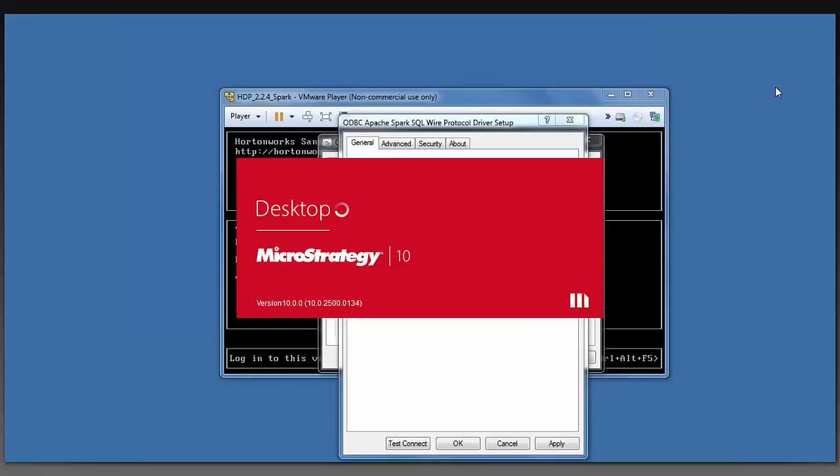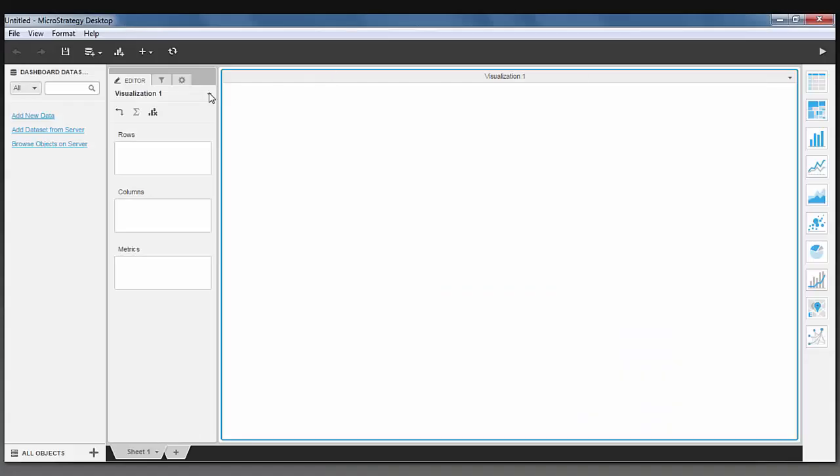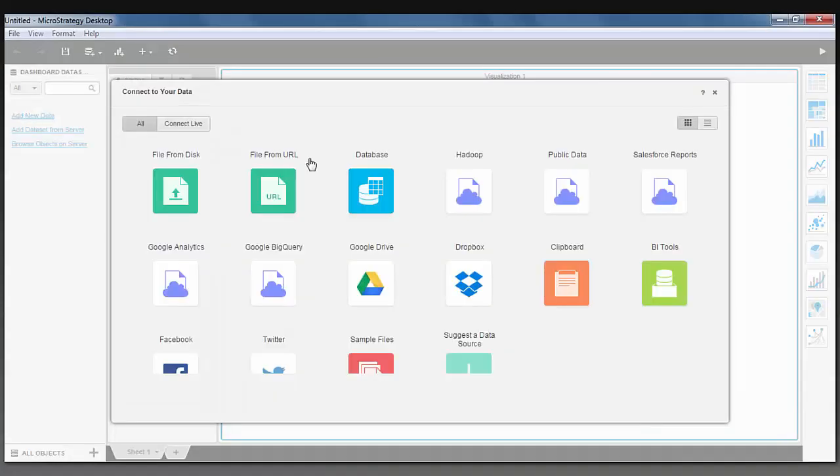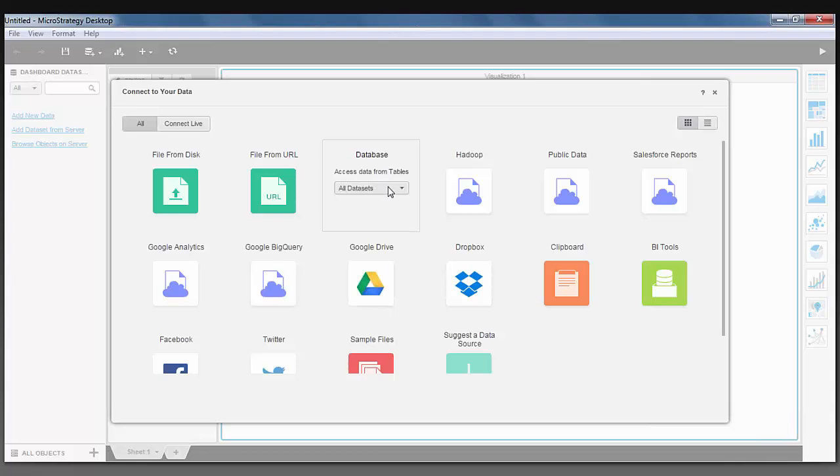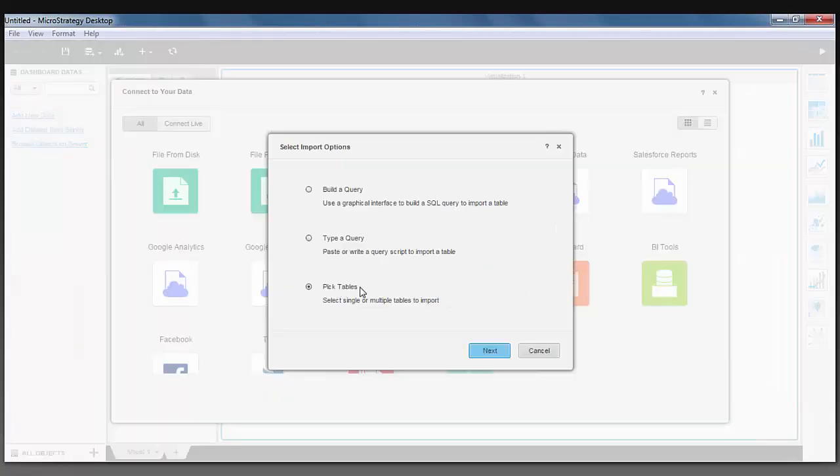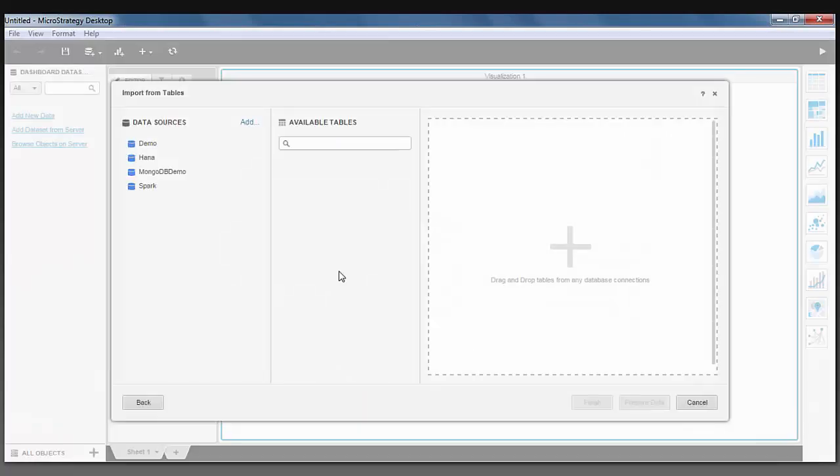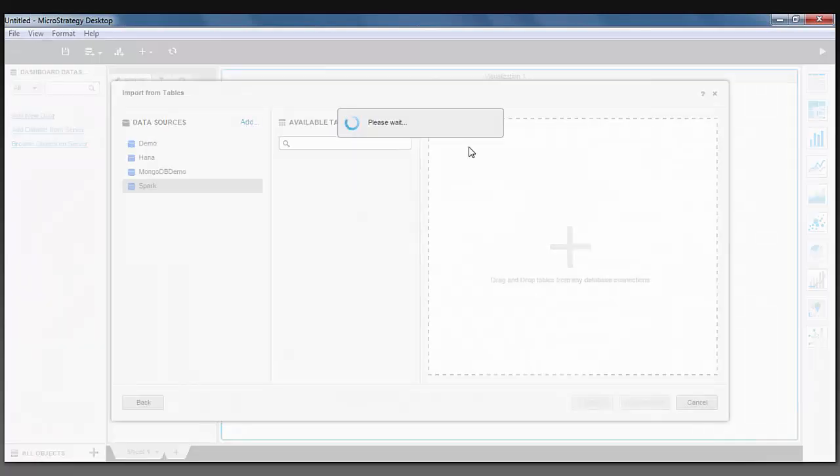Another BI tool you may be using is MicroStrategy. And for MicroStrategy, all you have to do is click on the Add New Data, click on Pick Tables for the database, and then you can click Add Data Source.